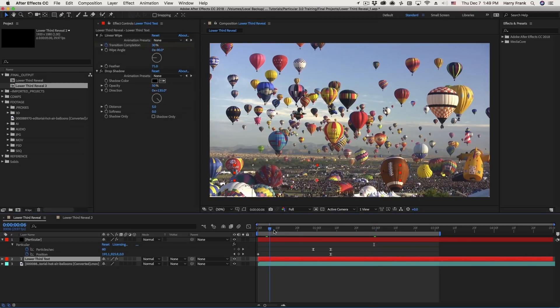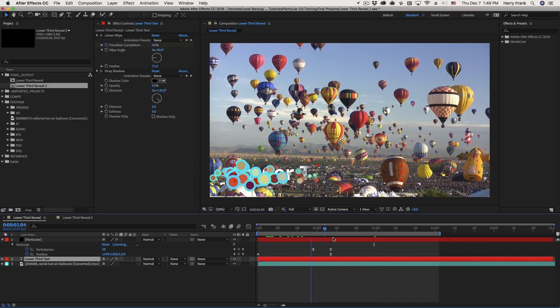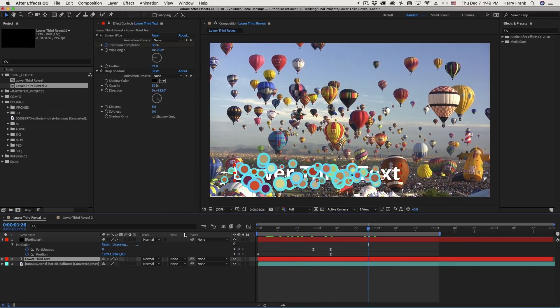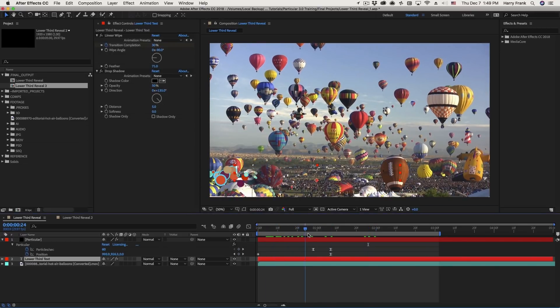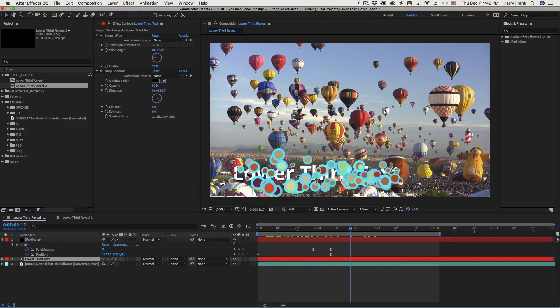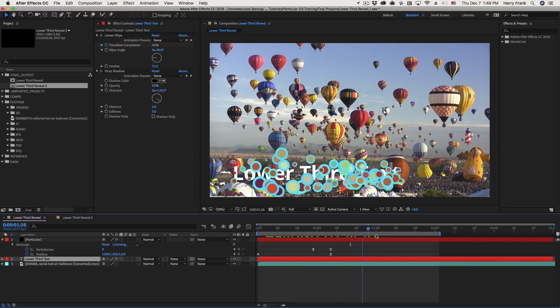Hi everyone, Harry Frank from Red Giant here. In this tutorial, as well as the next tutorial, we'll be constructing this Lower Third Text Reveal.